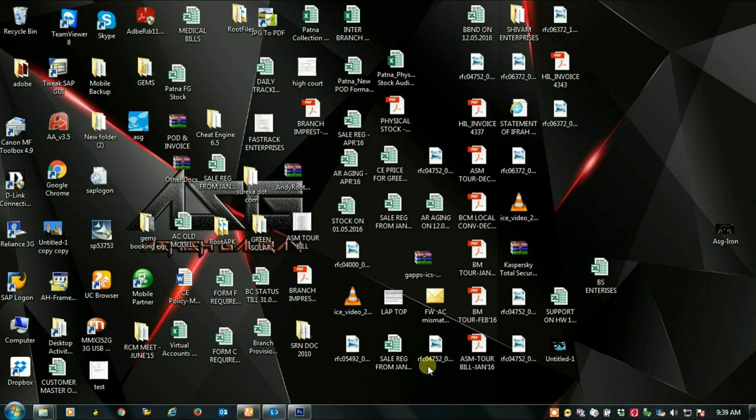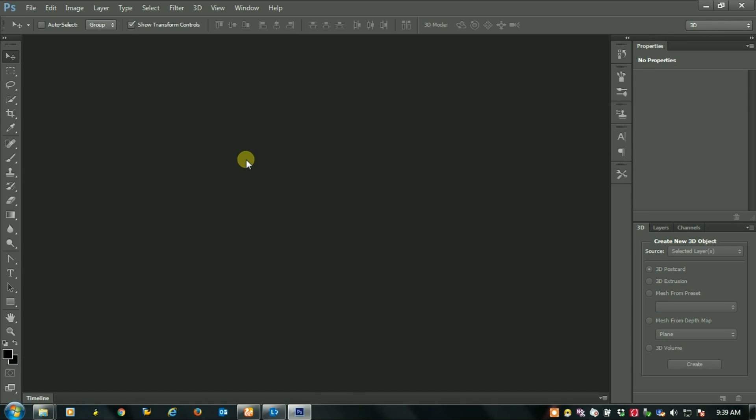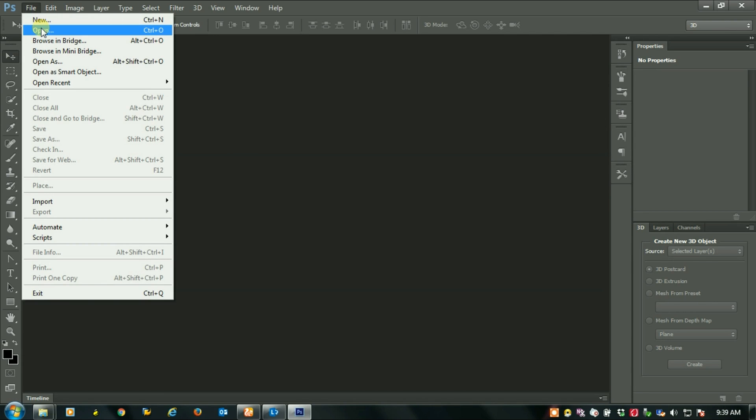Hello Tricks once again, in this video we will learn how to give 3D effects in Adobe Photoshop CS6. Now first we have to open Adobe Photoshop CS6.